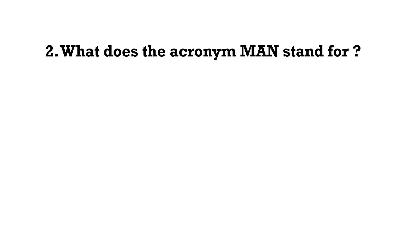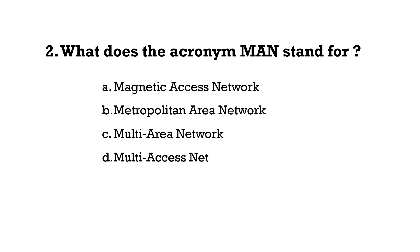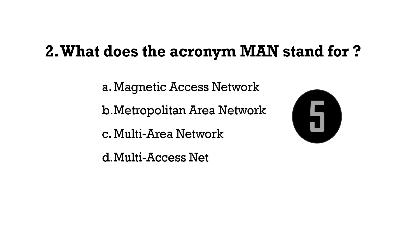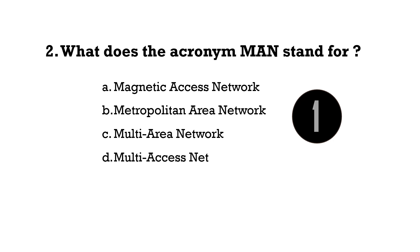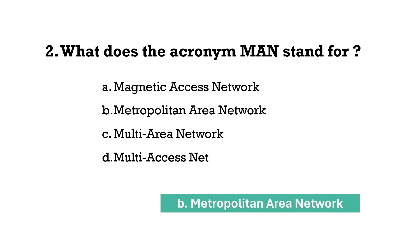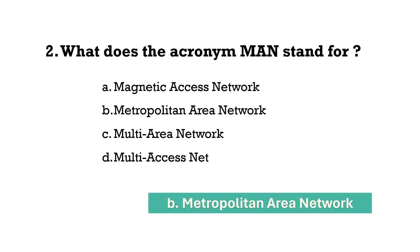What does the acronym MAN stand for? Metropolitan Area Network.